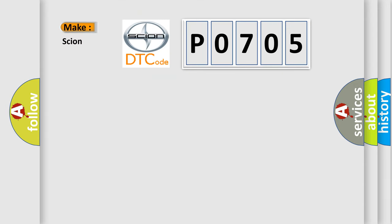So, what does the Diagnostic Trouble Code P0705 interpret specifically for Scion car manufacturers?